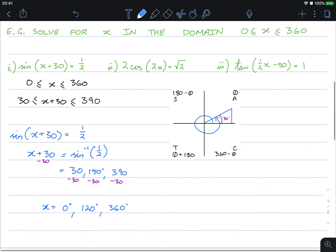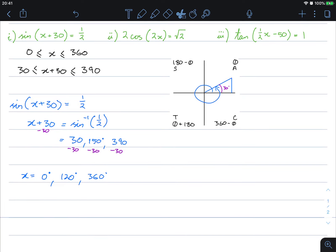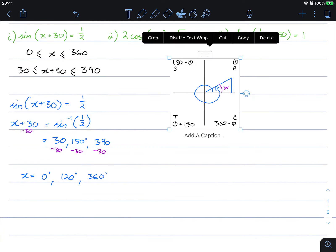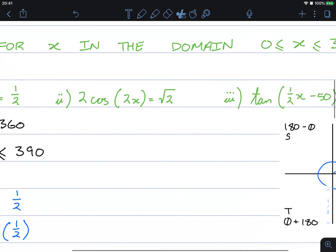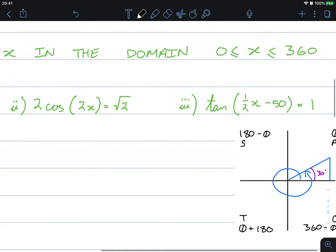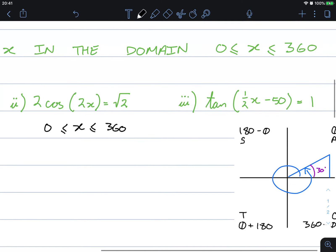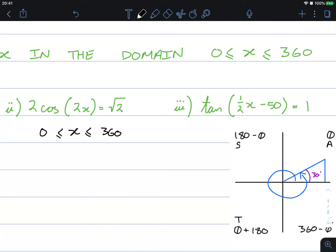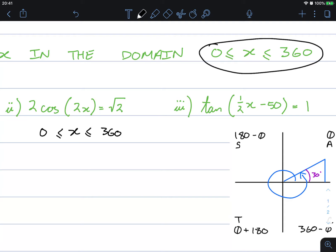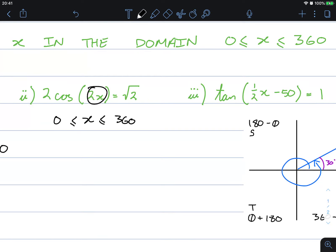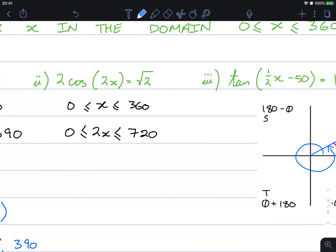The solutions 0, 120, and 360 are all within the original domain. Let's try another example. Our domain is x between 0 and 360. Because the compound angle is 2x, our new domain is actually between 0 and 720 — we doubled both sides. So we need to check all solutions between 0 and 720 degrees.